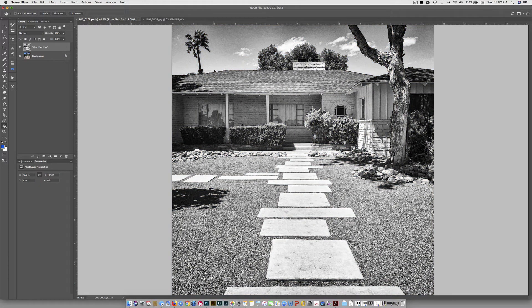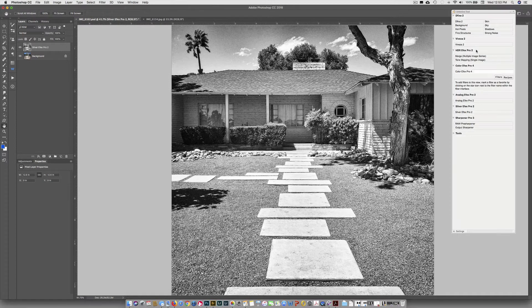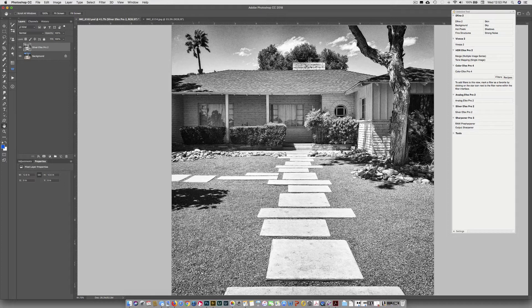After the yard cleanup, I added a black and white layer. I used Nik Silver Effects Pro 2. I have a bunch of presets made. This is what it looks like.